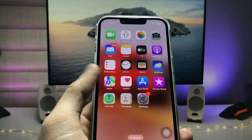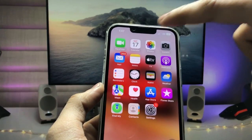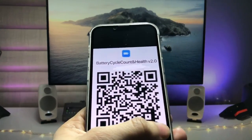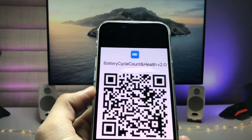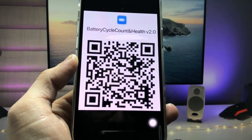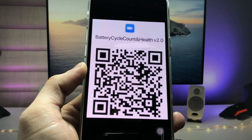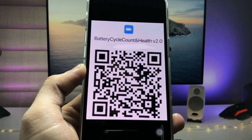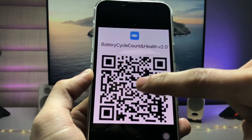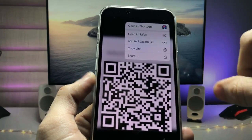First, you just need to open the camera app and take a screenshot of this QR code. After taking the screenshot of this QR code, simply long tap on it.